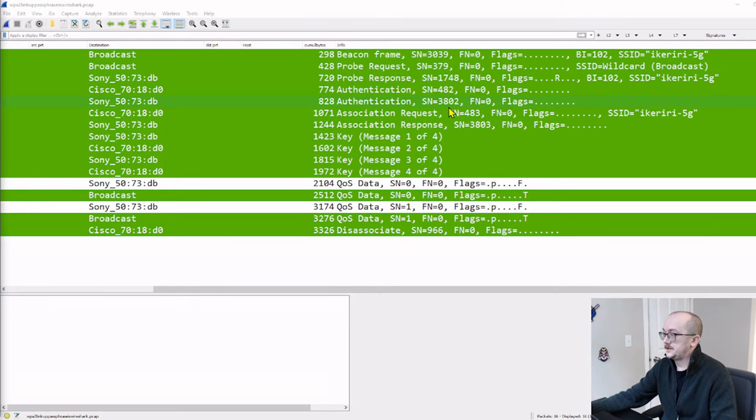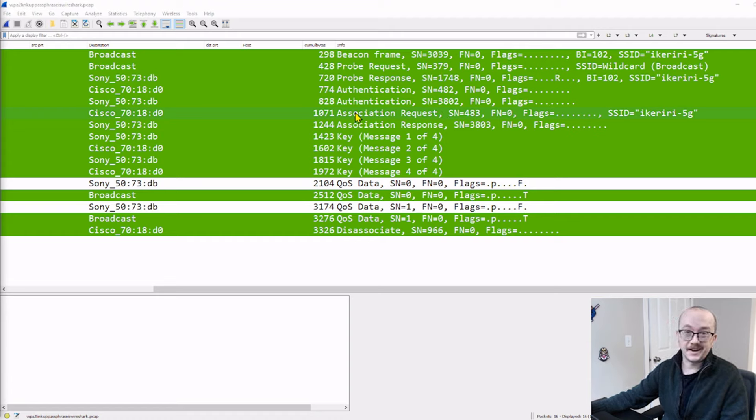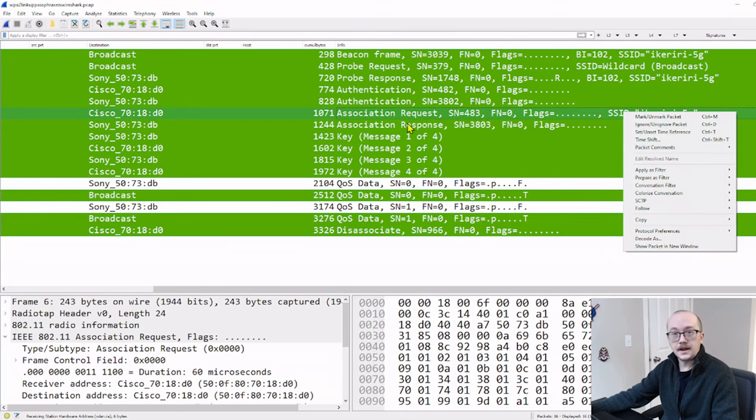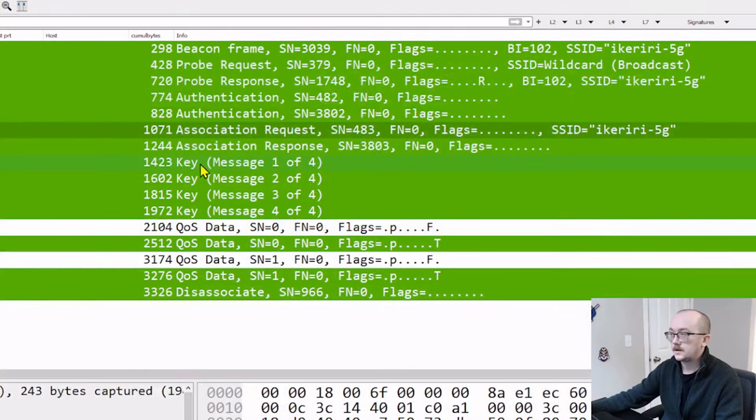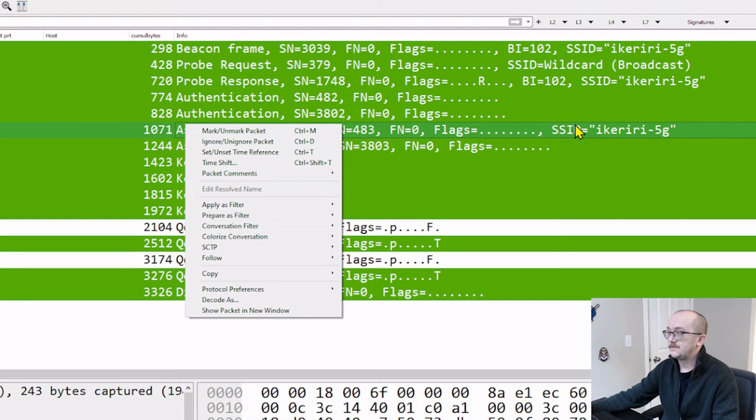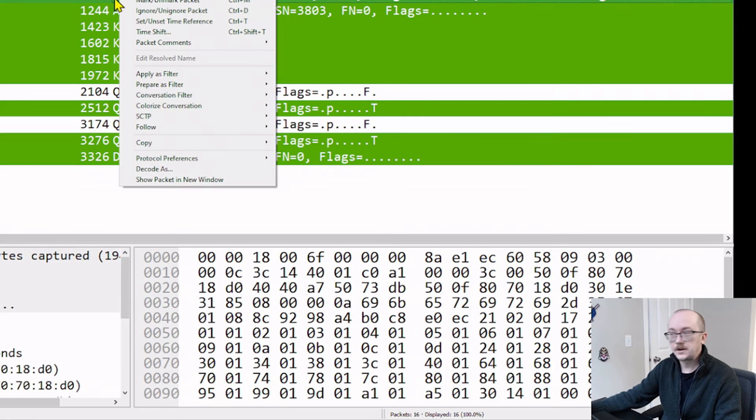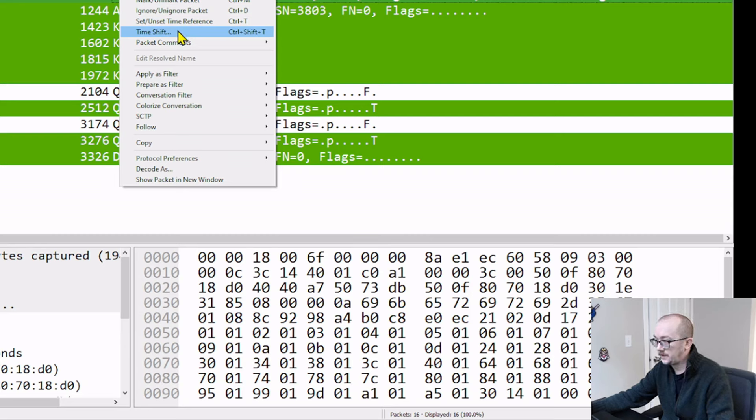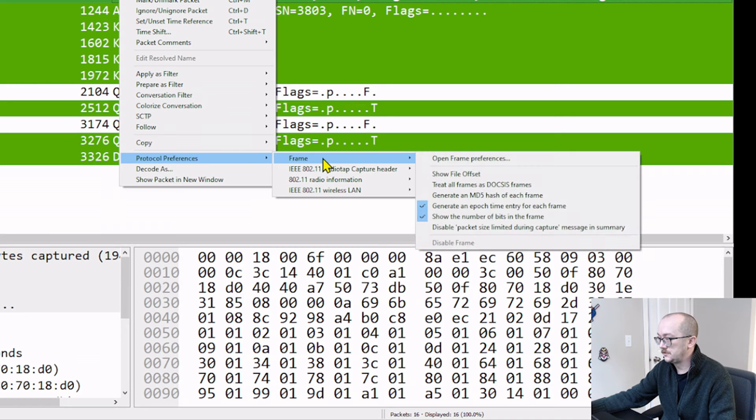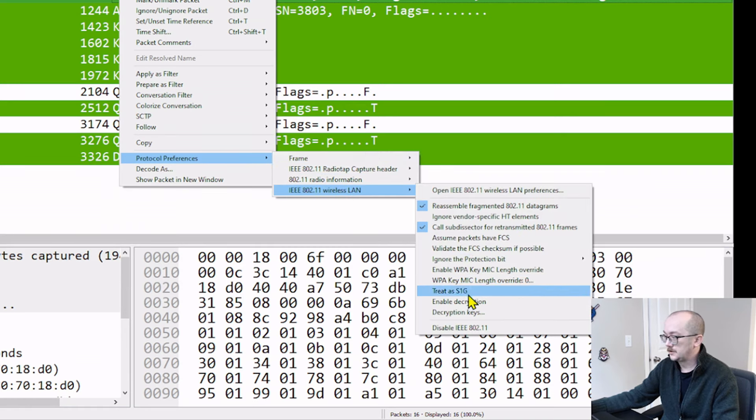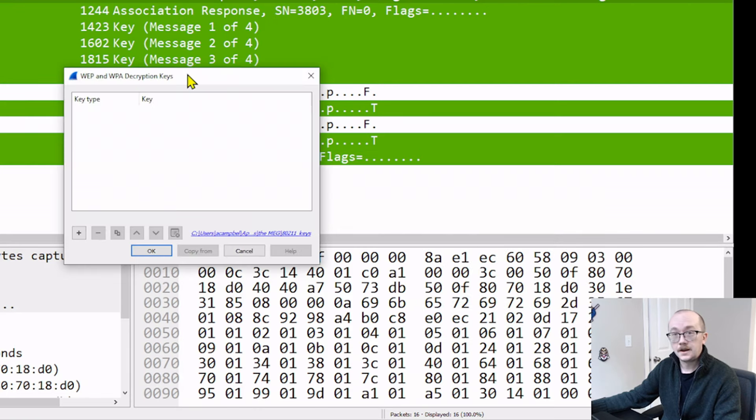First thing we're going to do is we're going to right-click on a packet that has my SSID. You can probably do it anywhere, but I like to do it on the one that I know has the SSID. Right-click on the packet, and we're going to go down to our protocol preferences and slide on over to the wireless LAN. And then we're going to select decryption keys.